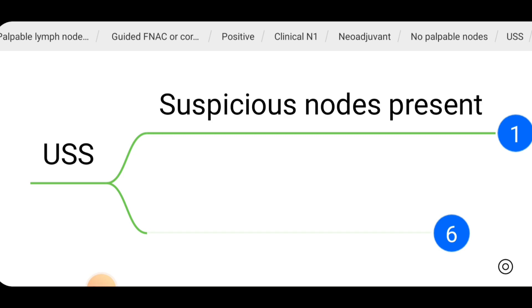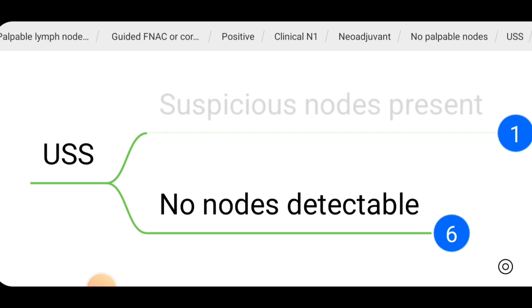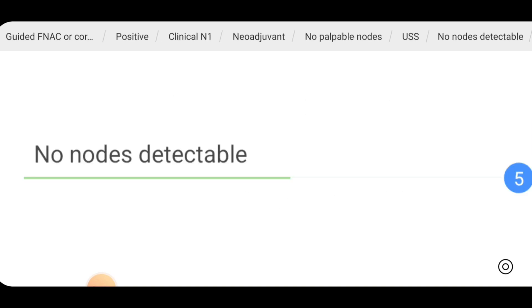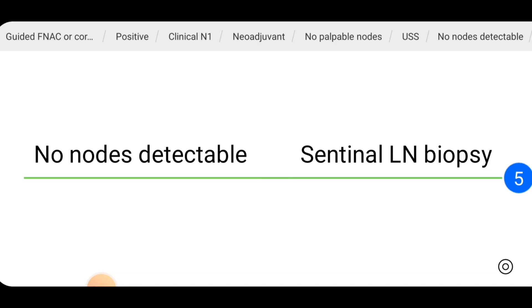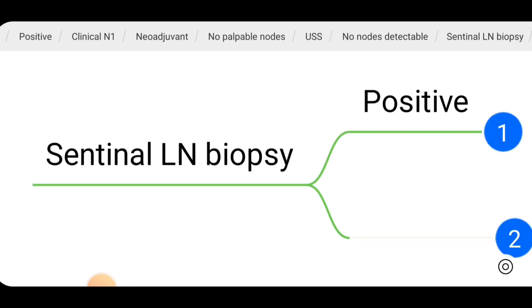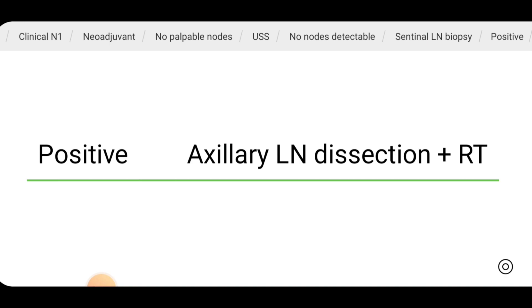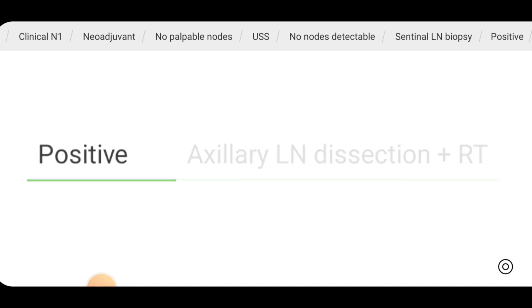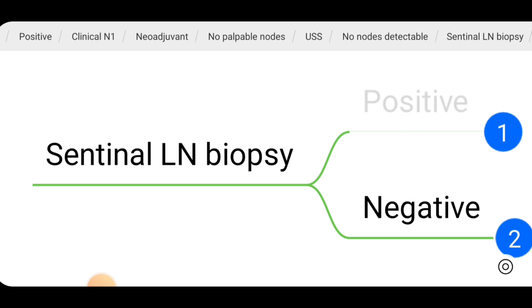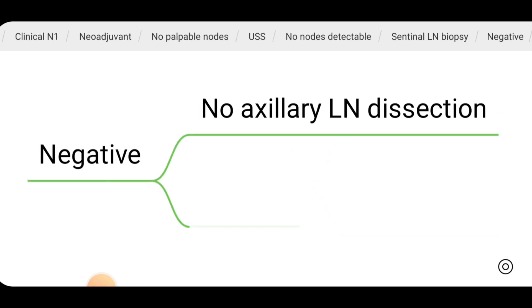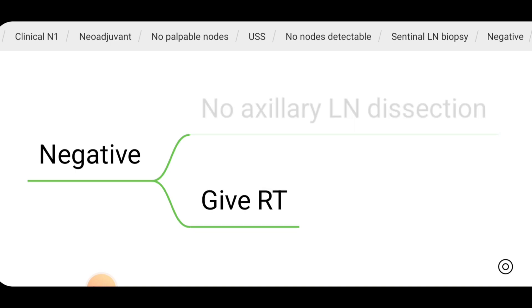If after neoadjuvant therapy there are no palpable lymph nodes and the ultrasound scan also shows no lymph nodes, then we can do sentinel lymph node biopsy intraoperatively. If sentinel lymph node biopsy is positive, axillary lymph node dissection plus radiotherapy should be done. If sentinel lymph node biopsy is negative, no axillary lymph node dissection is needed. However, radiotherapy can still be given because the initial biopsy was positive for lymph nodes.